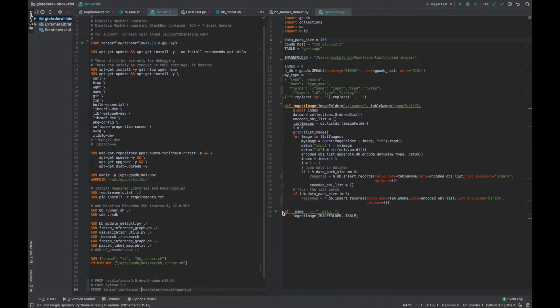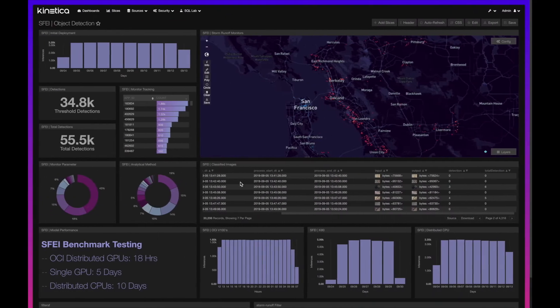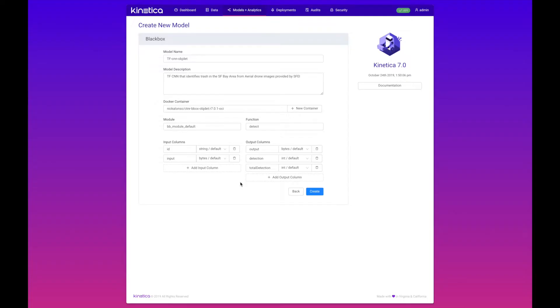Using our black box SDK, we were able to containerize this model and publish it to Docker, and then embed that model in our active analytics workbench.